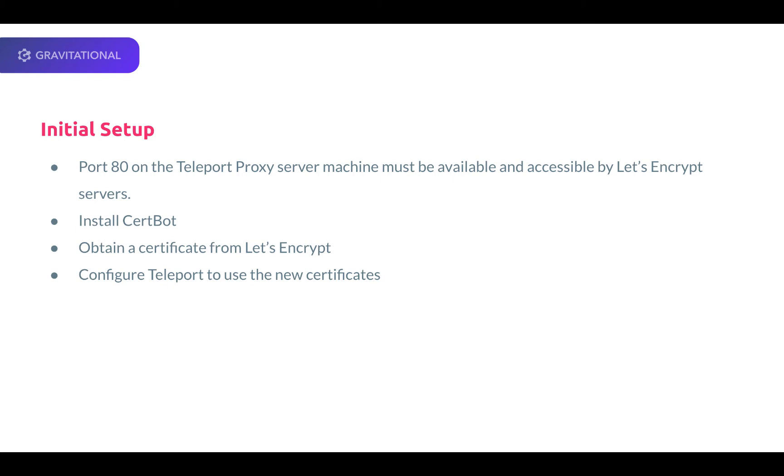In the following demo on an Ubuntu 18 machine, we will install CertBot, obtain a certificate from Let's Encrypt, and finally, configure Teleport to use the new certificates.